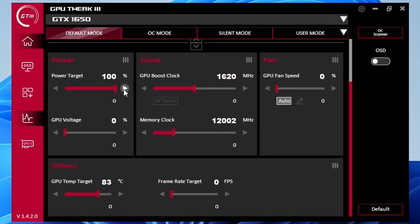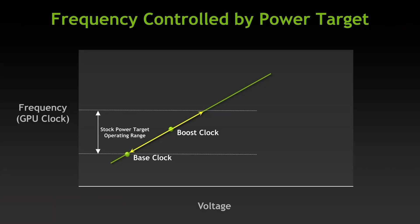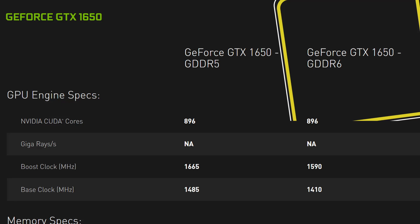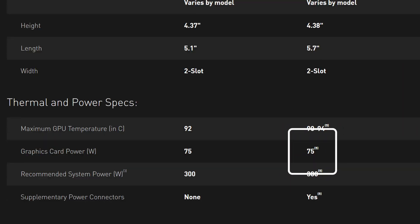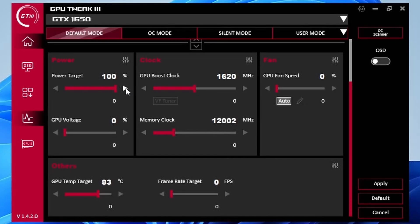Set power target to 100%. This ensures the GPU Boost 4.0 algorithm will use the maximum available power consumption headroom. For the GeForce GTX 1650 GPU, that's up to the TDP of 75W. Note that unlike on high-end graphics cards, the GPU does not monitor the actual power consumption from the VRM. Instead, the GPU driver estimates the power based on internal information such as current VID, GPU load, and memory controller load.